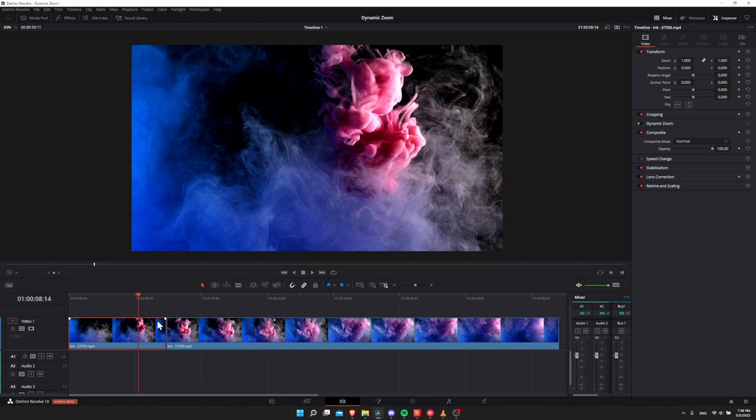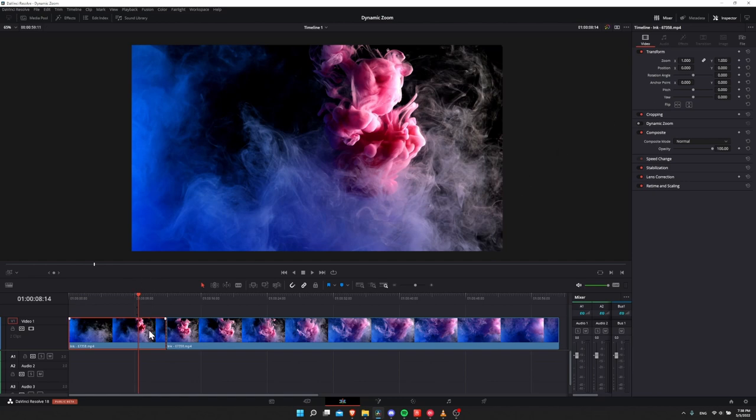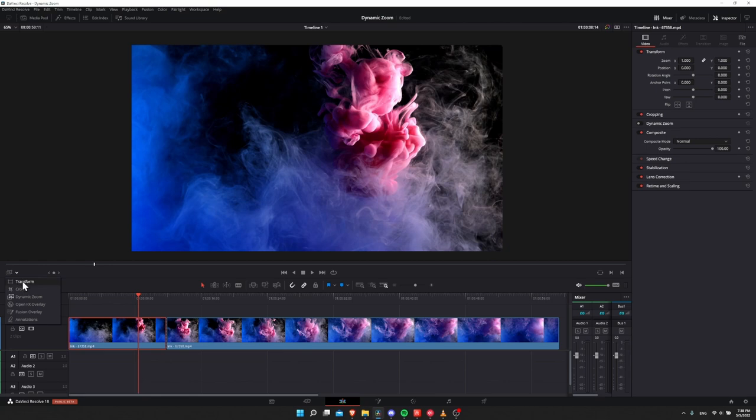One of the reasons you would even use dynamic zoom instead of just keyframing the zoom over here is that it gives you visual indicators on the screen when you show them. So if you click on your clip that you want to add dynamic zoom to, and click here on the drop down in the bottom left of your preview window, and this is on the edit page by the way, go down from transform to dynamic zoom.